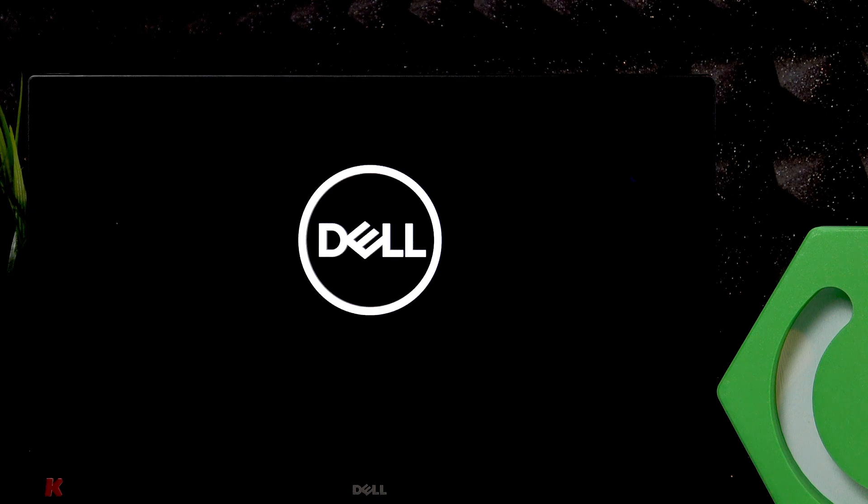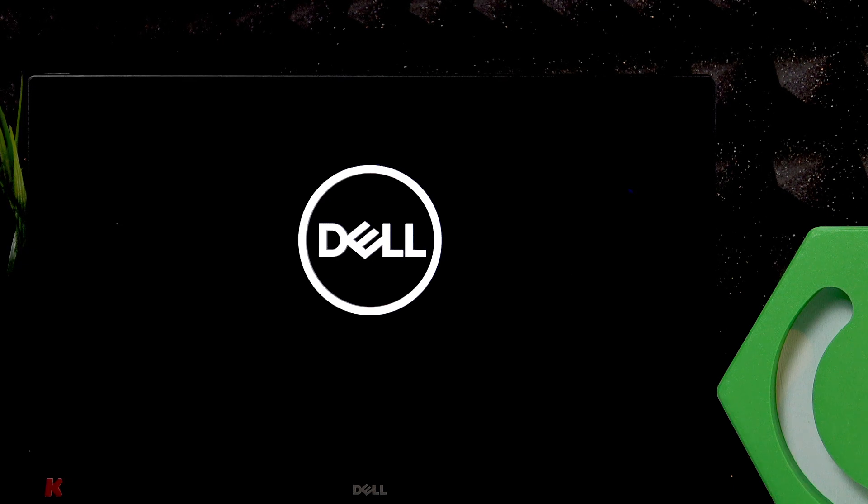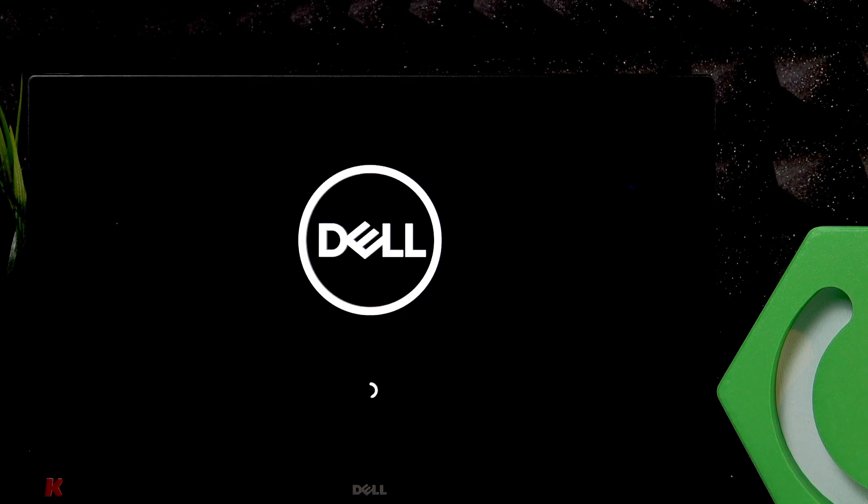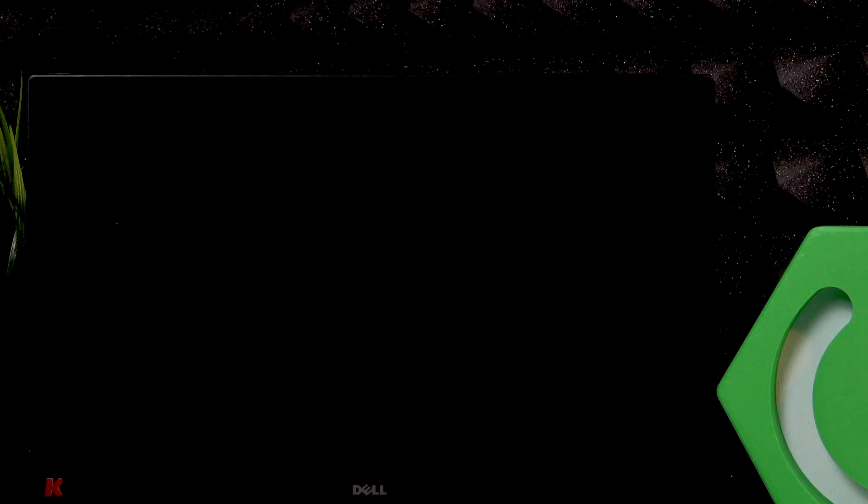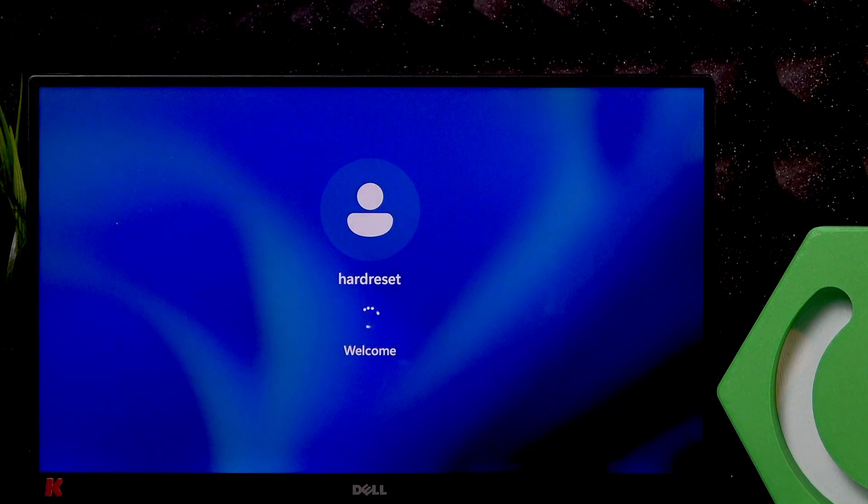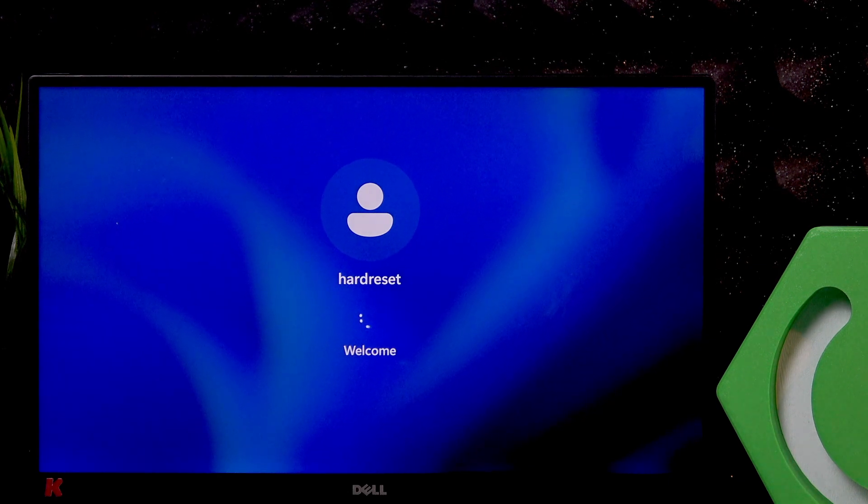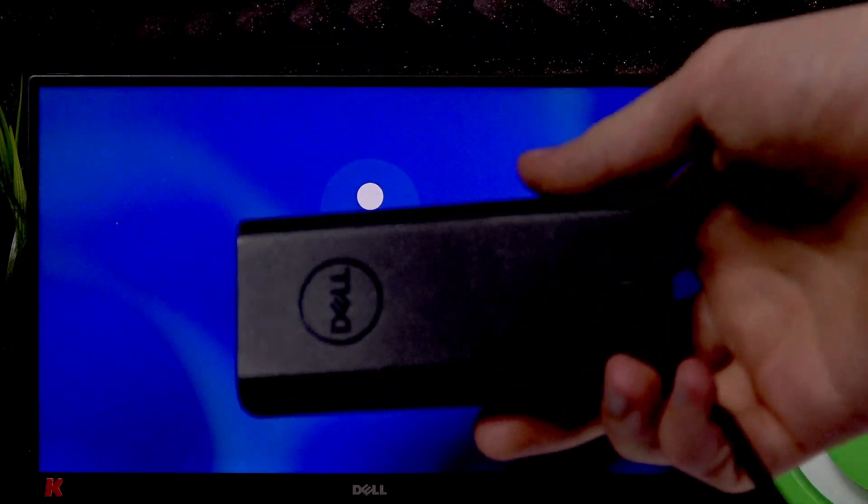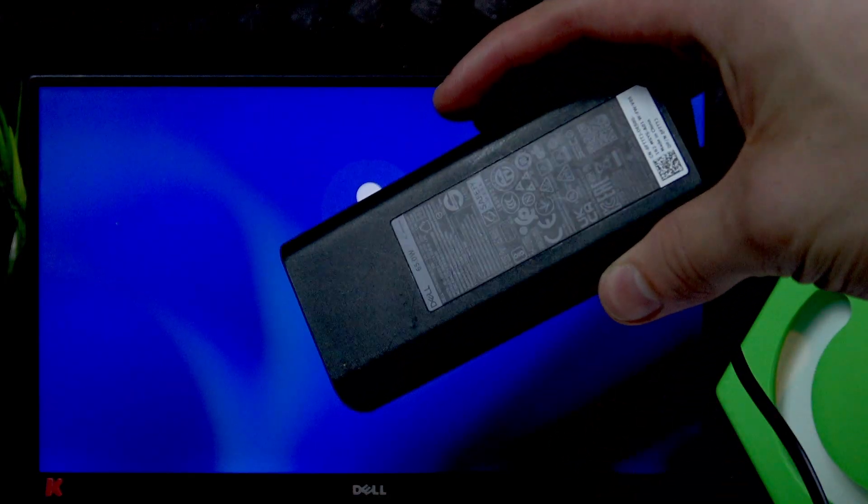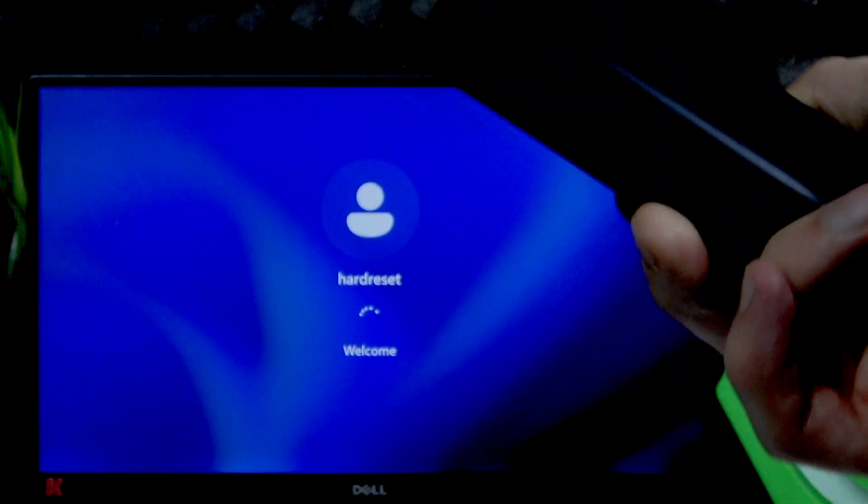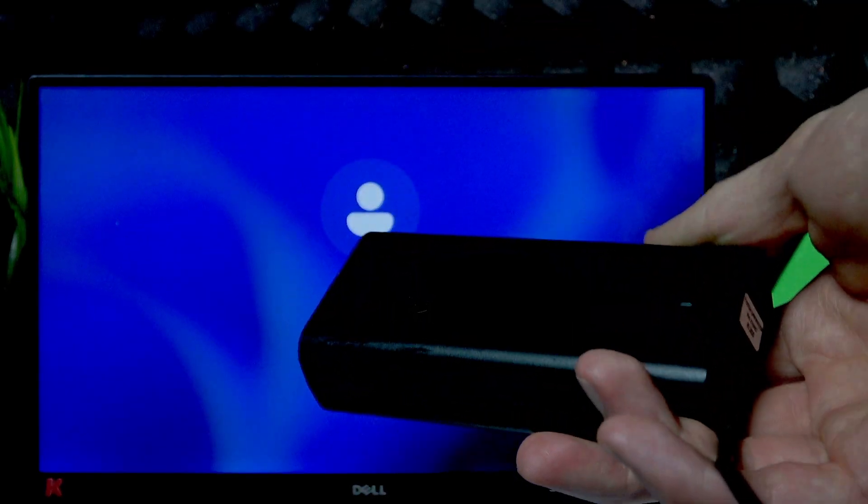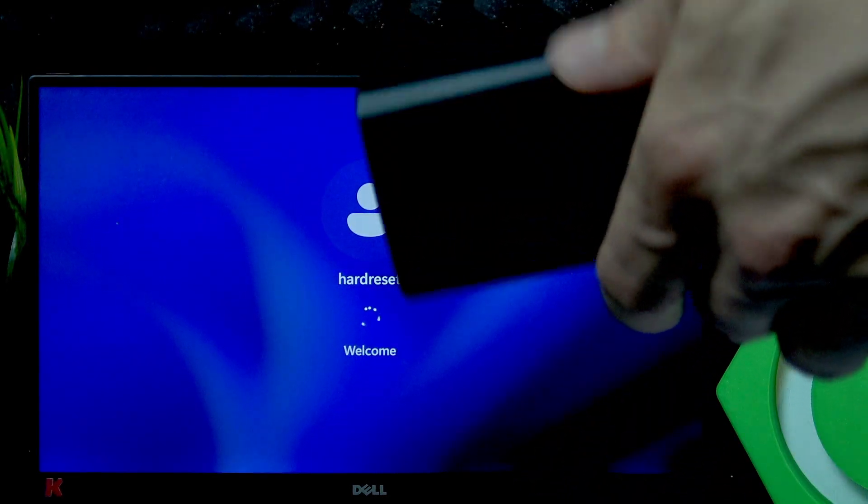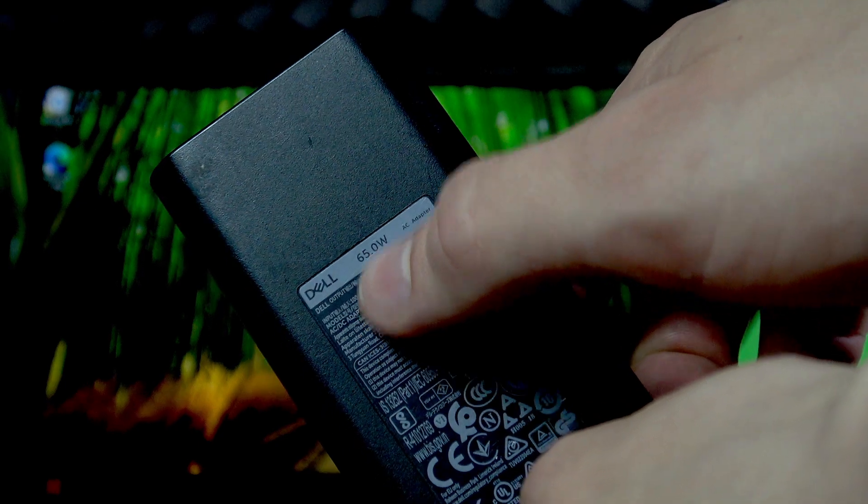And if you did all of that and it still doesn't want to turn on, then check if your cable is properly connected and also check your AC adapter. I am using the original one from Dell which I'm gonna show you right now. Here's what it looks like.